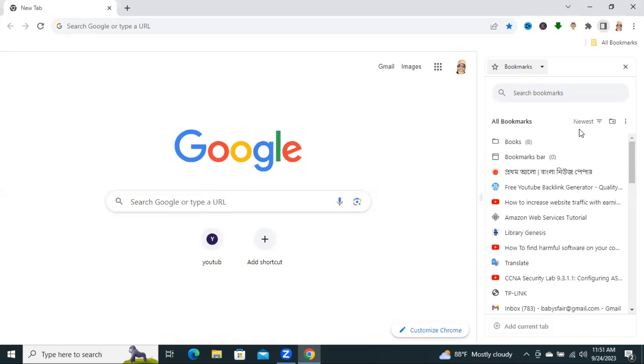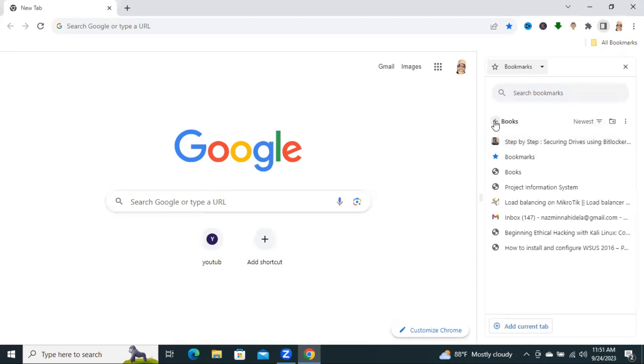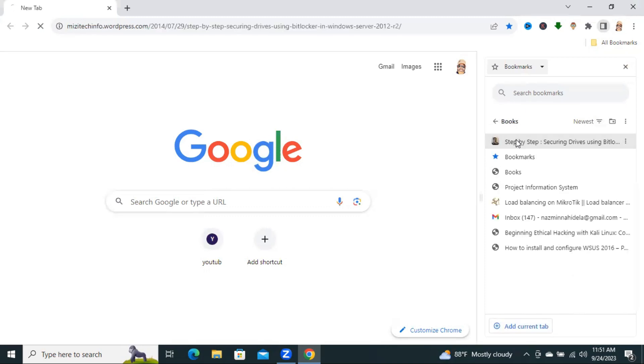You can categorize all your bookmarks in several folders. For example, look here. I have a folder. In the folder, I have some books.